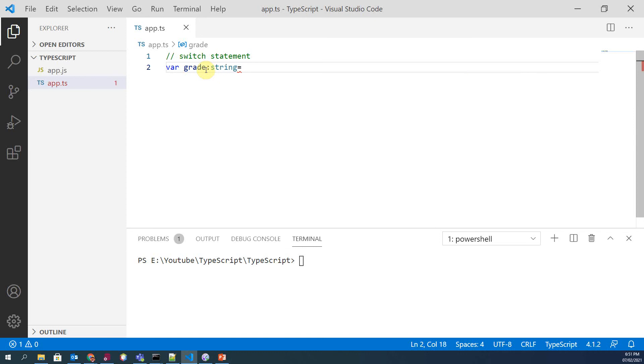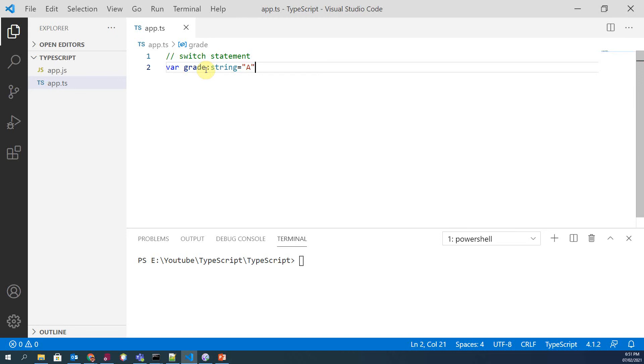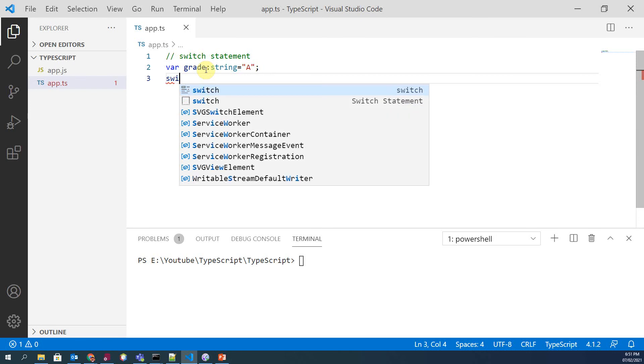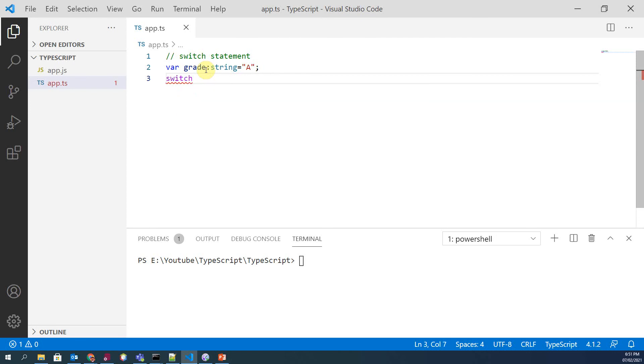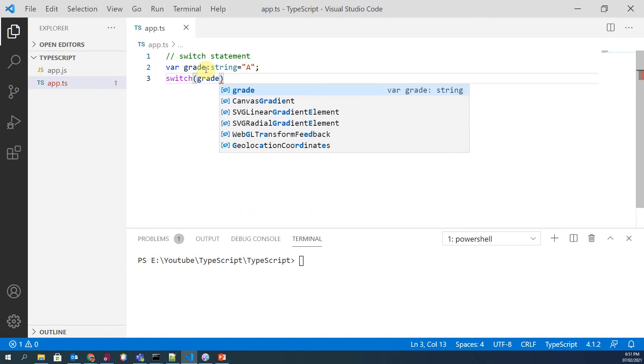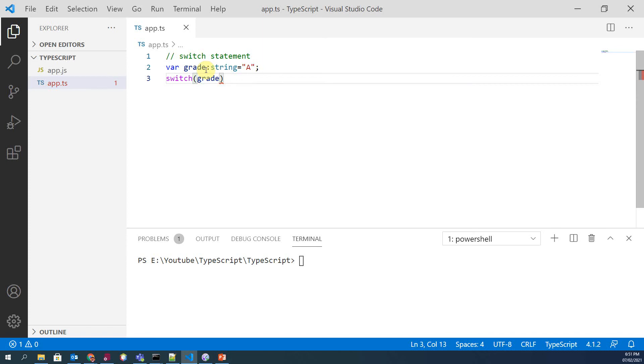Syntax of switch statement is very simple. You write the keyword 'switch' with opening and closing braces, and an expression on which you want to apply this switch statement, which in our case is the grade variable.